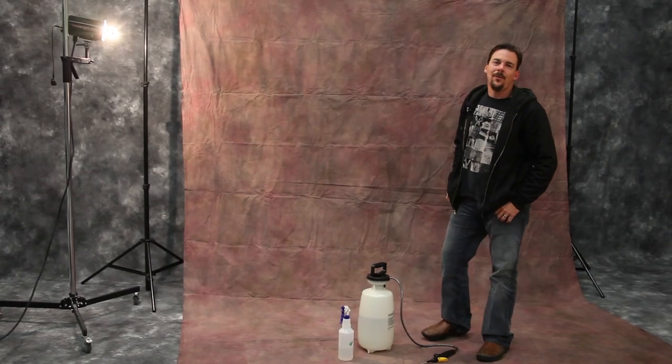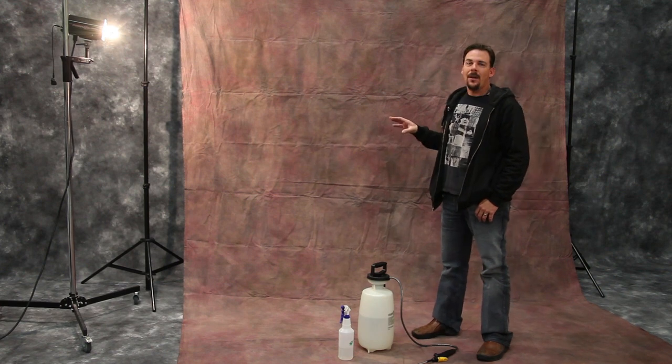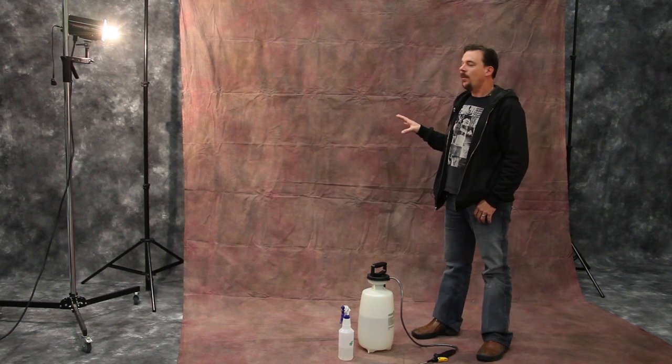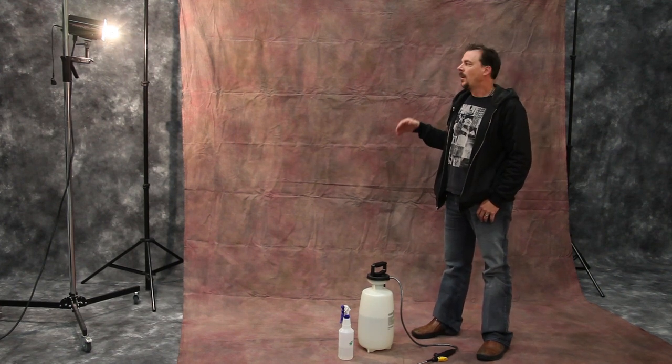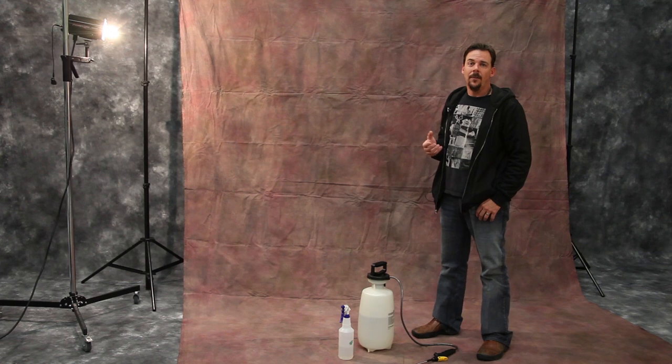Hey everybody, this is Travis Casimir from Silver Lake Photo. In today's video we're talking about caring for your muslin backdrops, prepping them for shoot when you first get them.